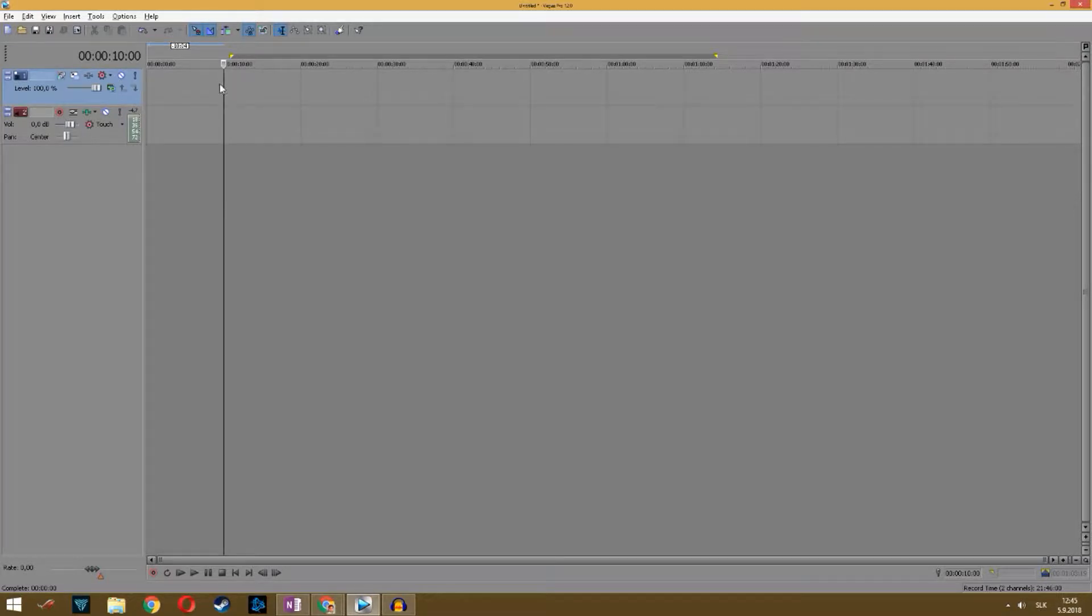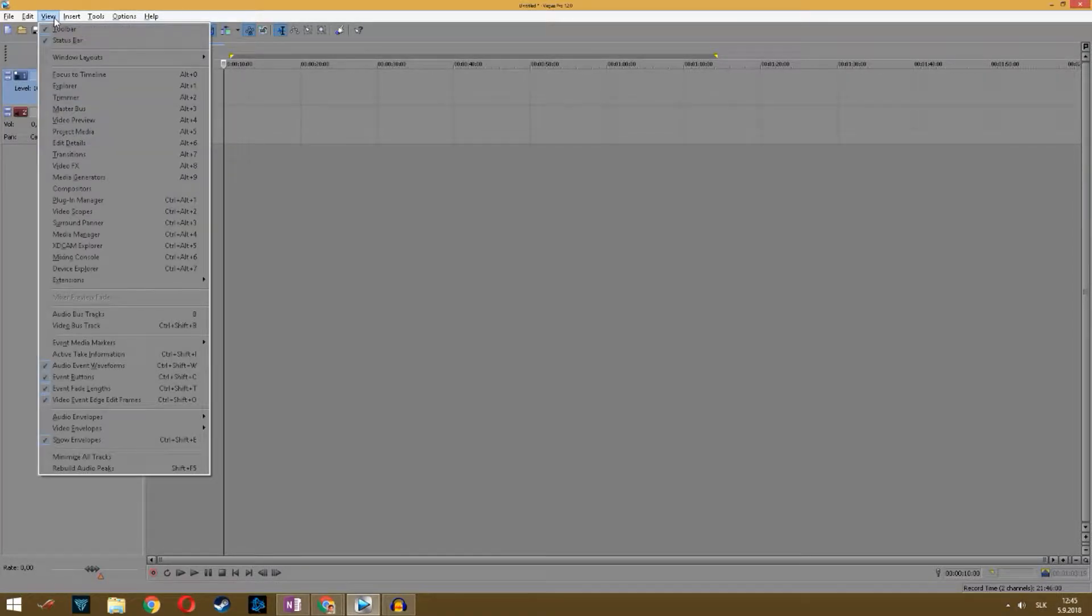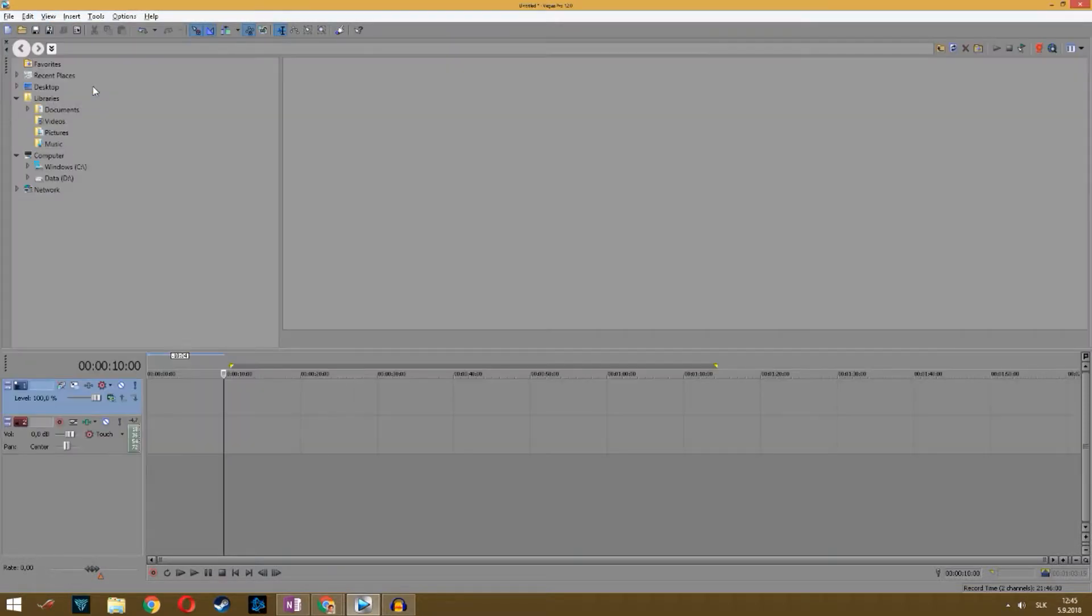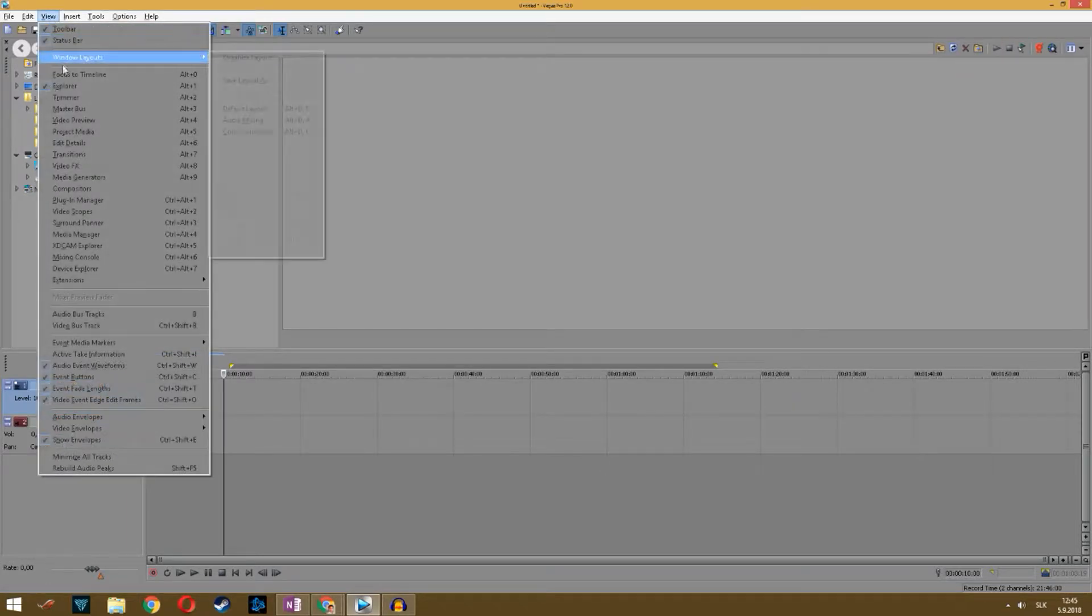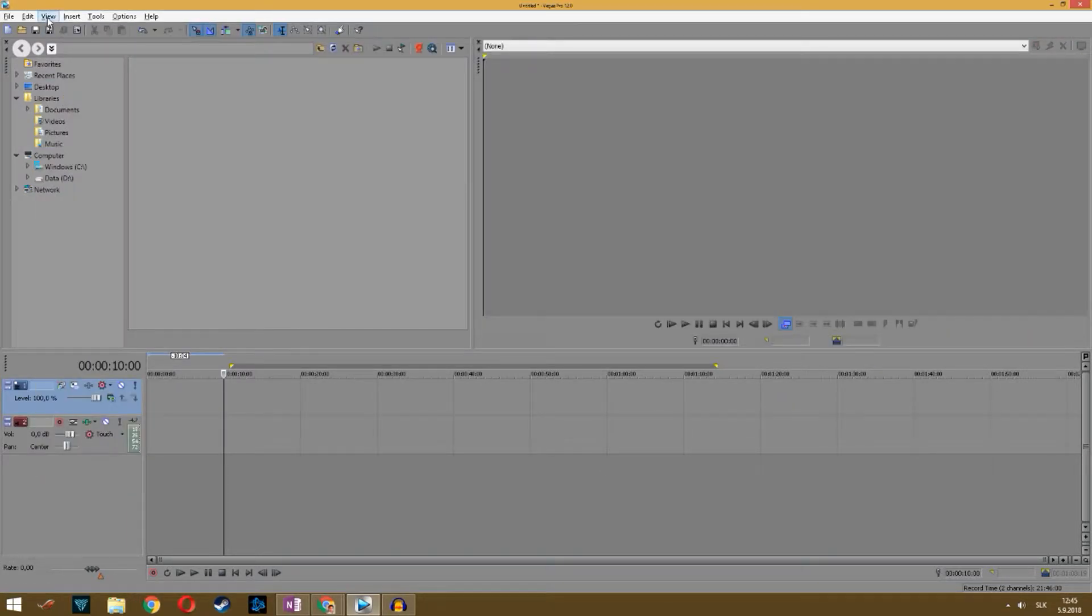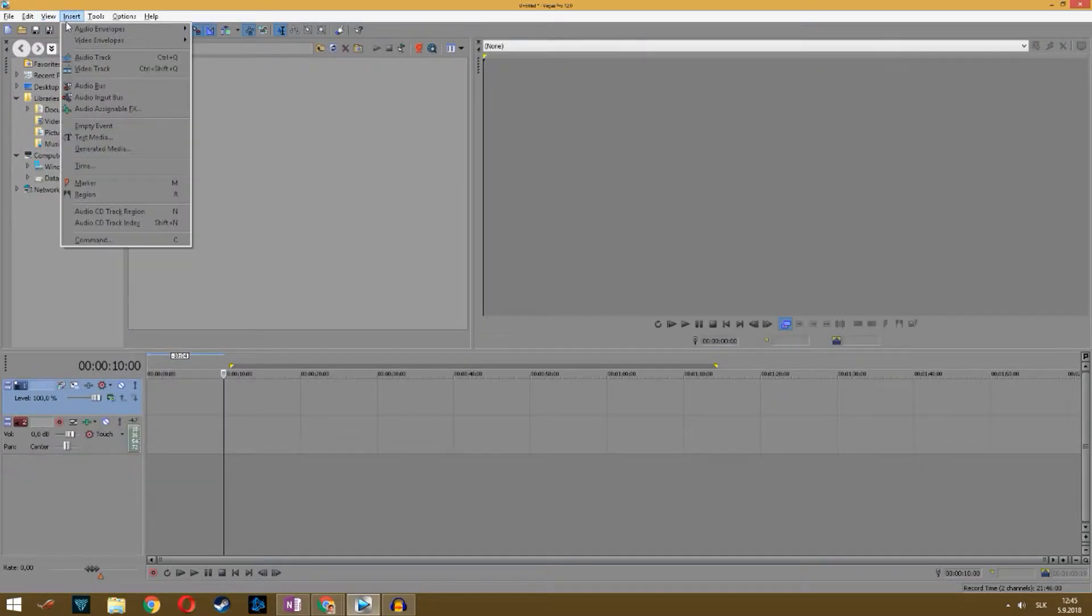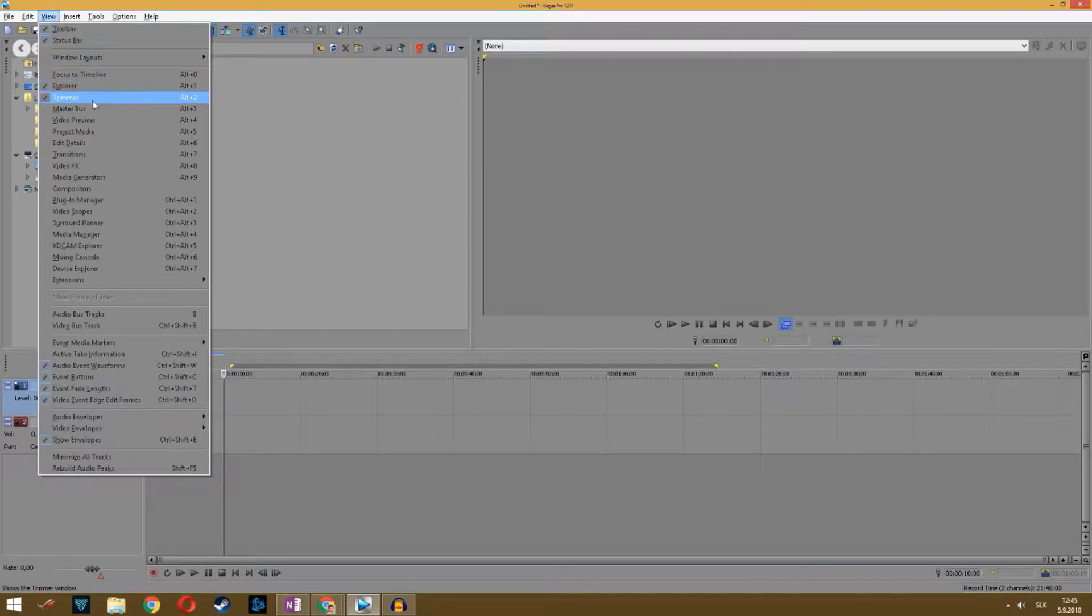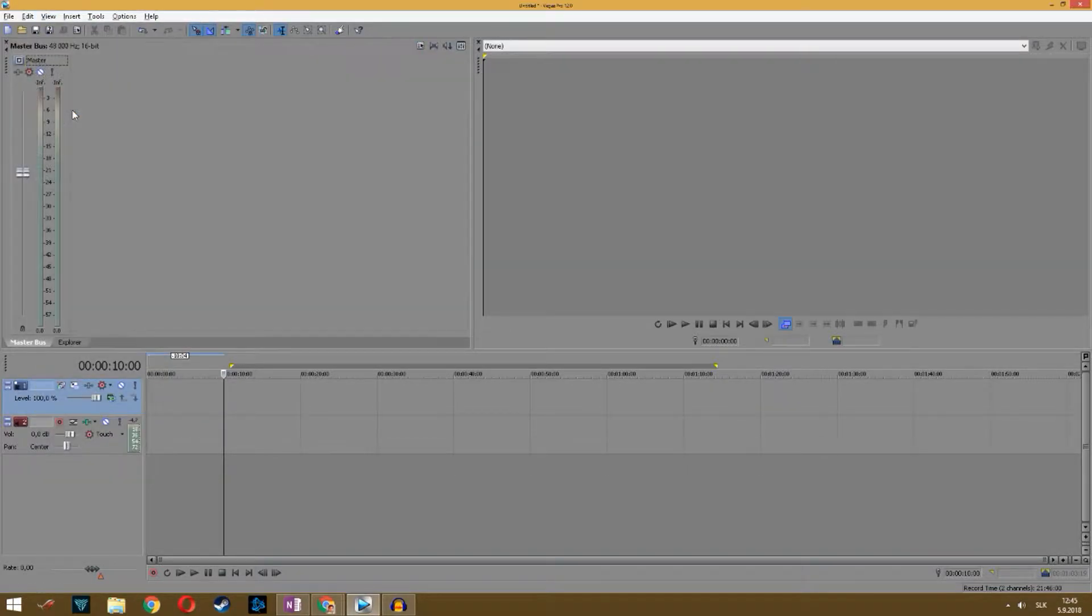What you want to do is click on View and here you want to start all of those closed tools, for example Explorer, Trimmer, and so on. You can use the shortcut Alt+1 and so on. Let's try this.